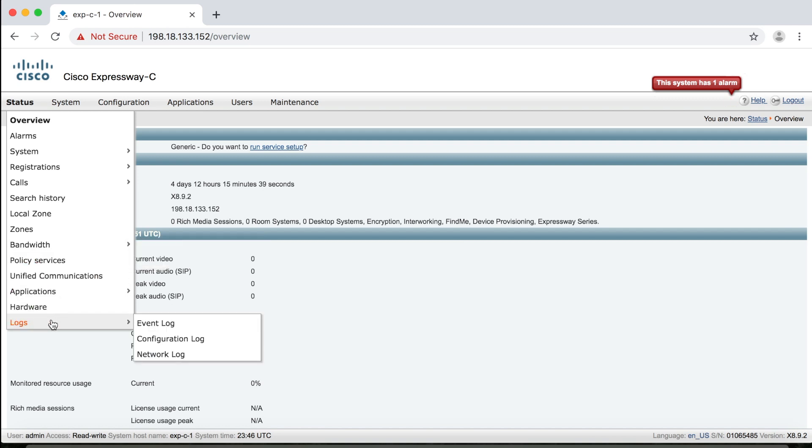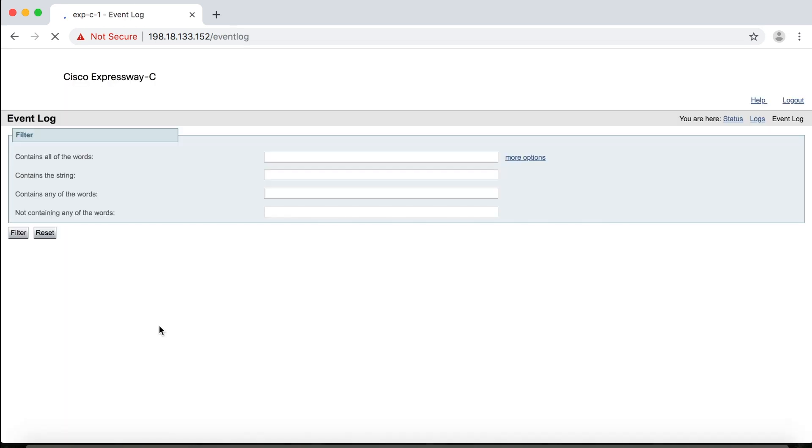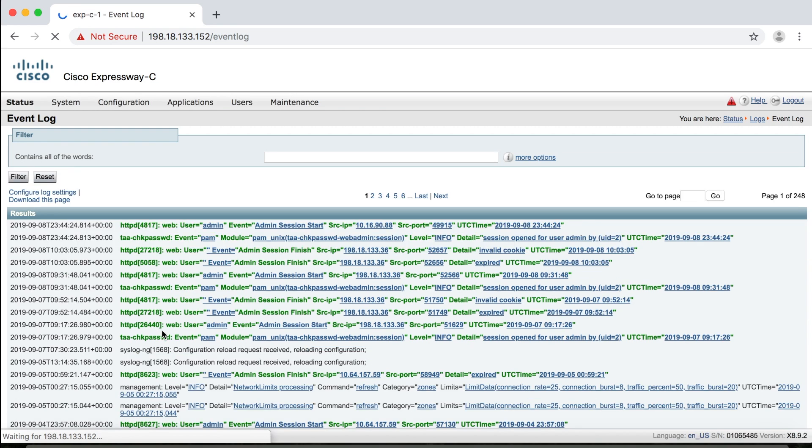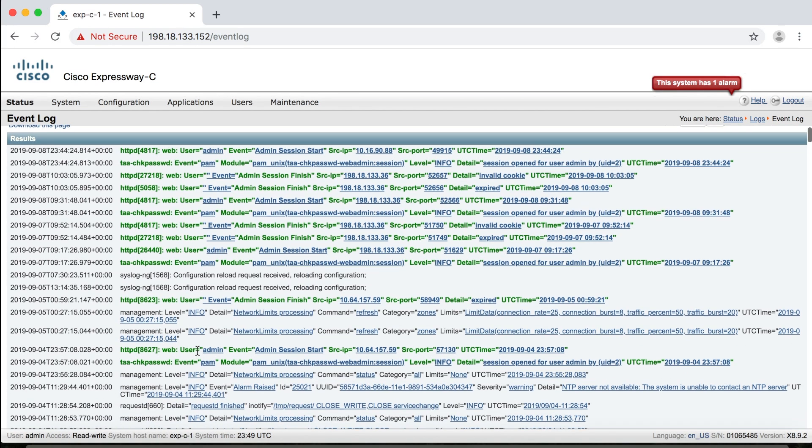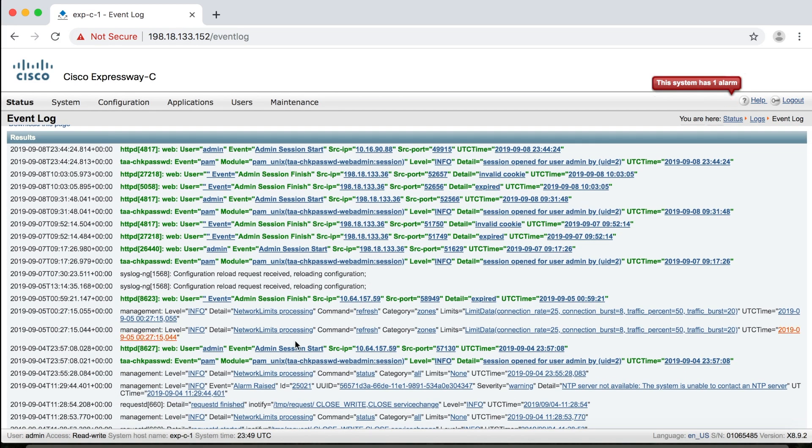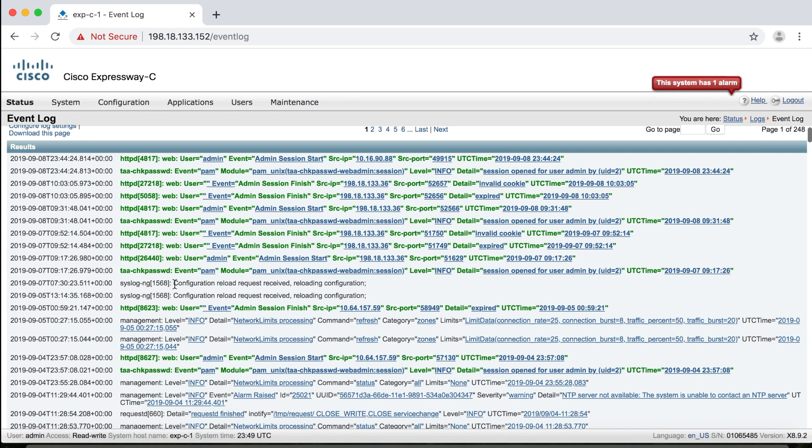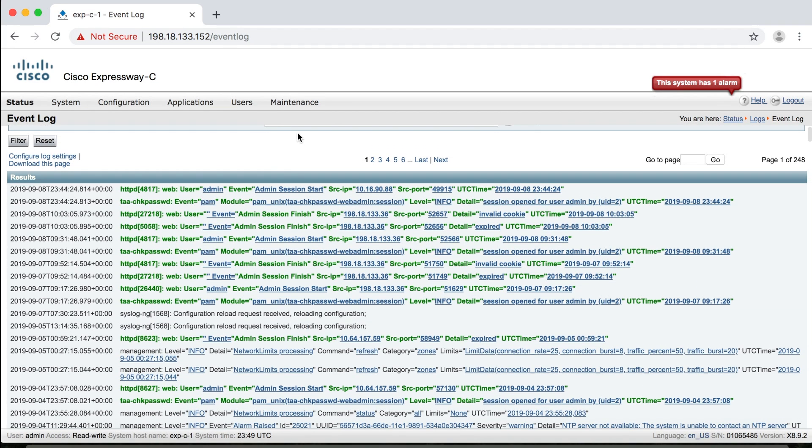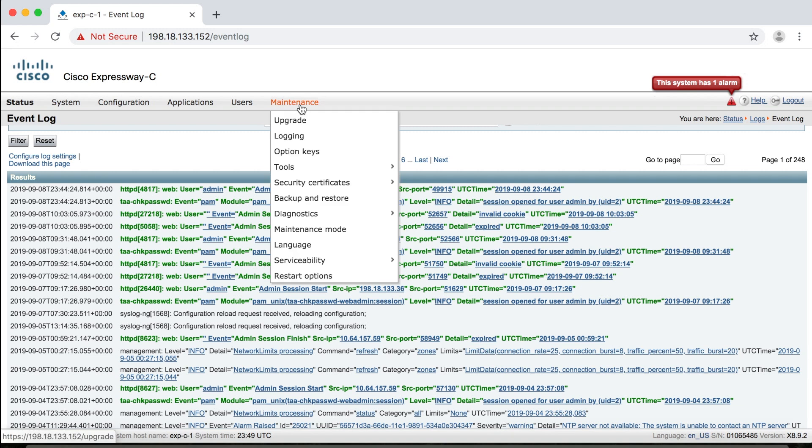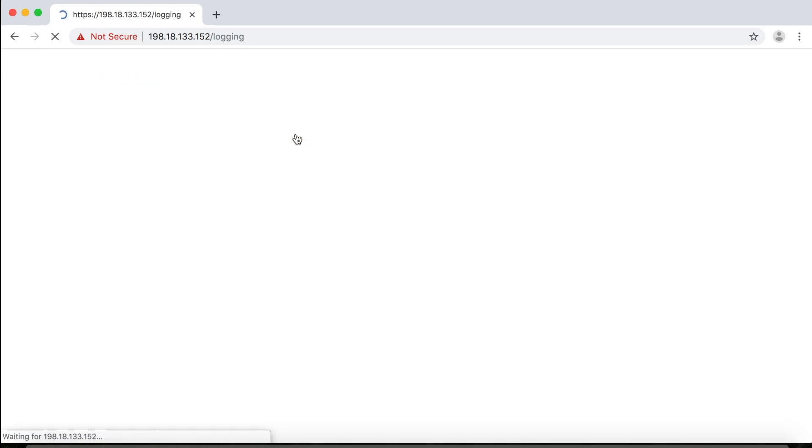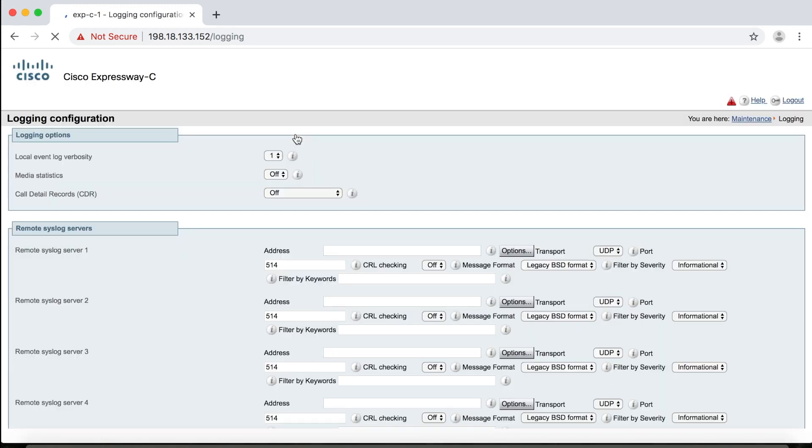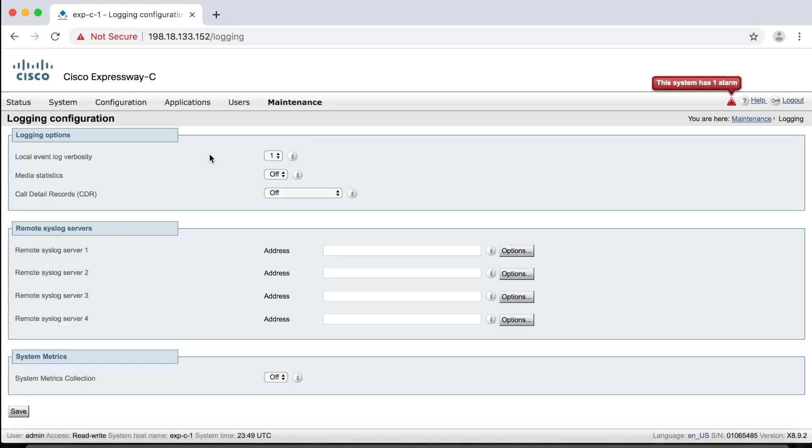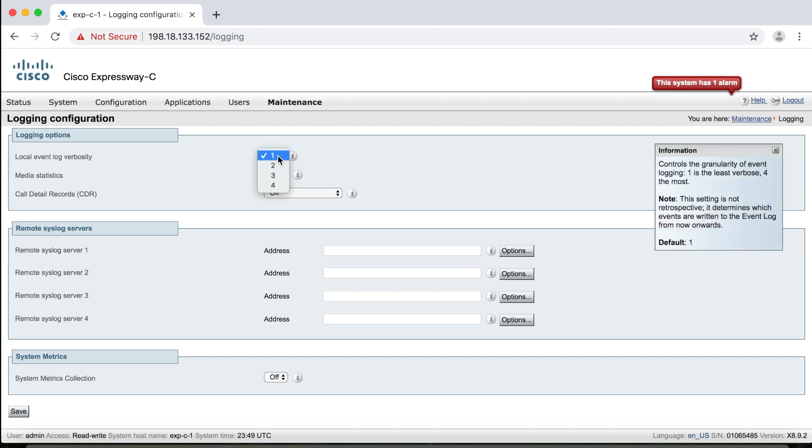These are some additional logs, such as event logs, which are all of the event communications that are going on. You notice lots of information here, but if you want, you can change the level at which these events are logged. So to see this real quick, we're going to jump over here to maintenance and logging. And then here at the top where it says local event log verbosity, now this refers to how detailed of a log you want to capture on your event log. So one is the default, which is the lowest level, but of course you can go up to four.